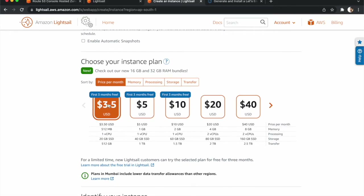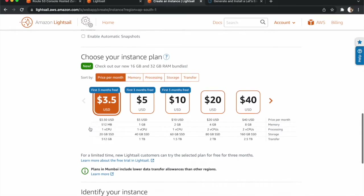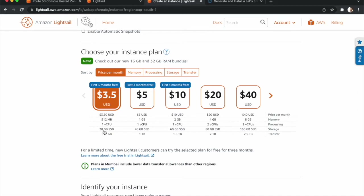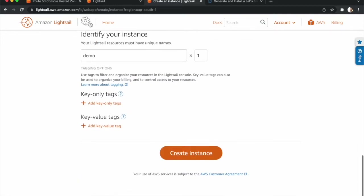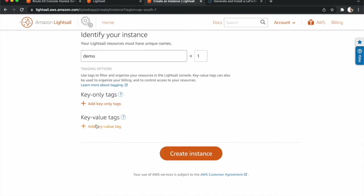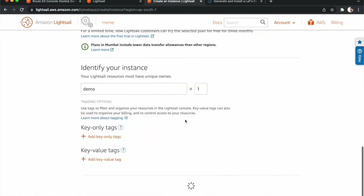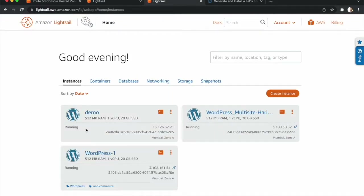After selecting WordPress, we need to choose a plan. The basic plan for Lightsail is $3.50 USD per month and the first three months are free, which is good for beginners. You can choose based on your needs. We need to give a name for the instance — we are giving 'demo'. After that we can give key-value tags if needed, but we are skipping that. Then click 'Create Instance'.